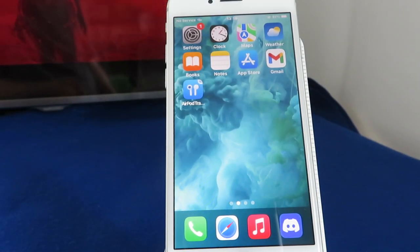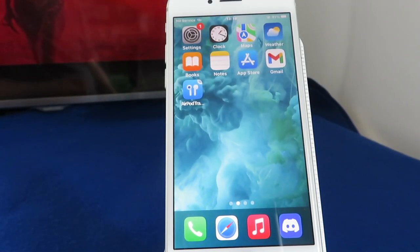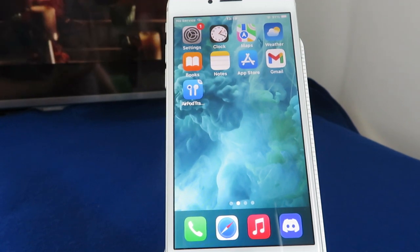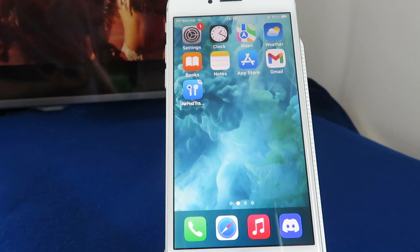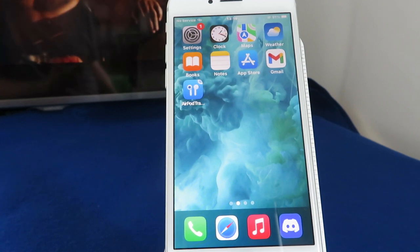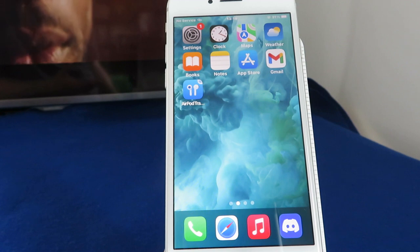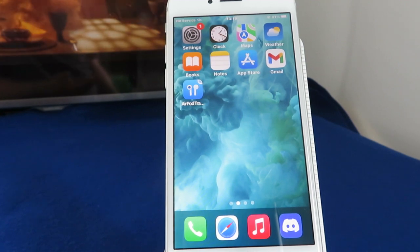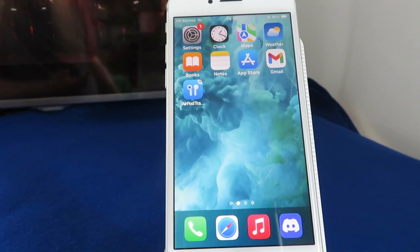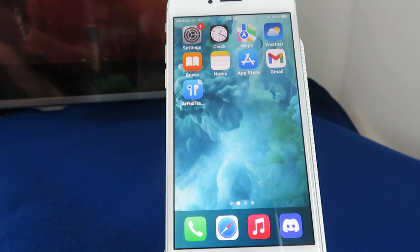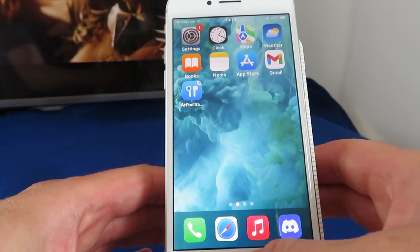Hey everyone, welcome to my quick guide on how to download this cool AirPod tracker. One of the most common things people lose is not necessarily the case of their AirPods, but they'll lose an individual pod — either the left or the right one. This app tracks them for you, so as soon as you've connected your AirPods or other devices to your phone, it will track them. As long as you've got power in your phone, you'll be able to use it. So let's show you how it works.